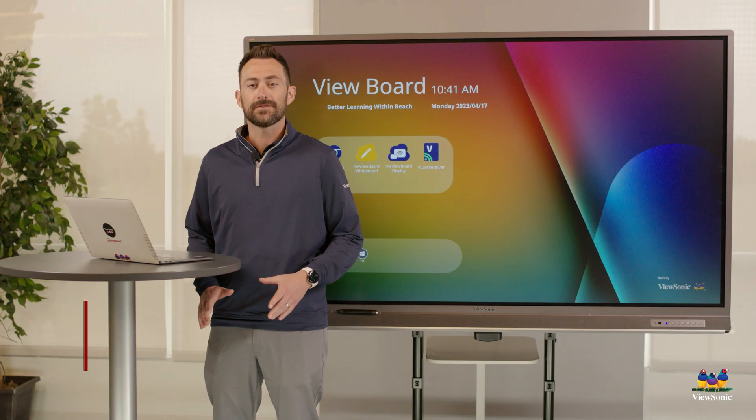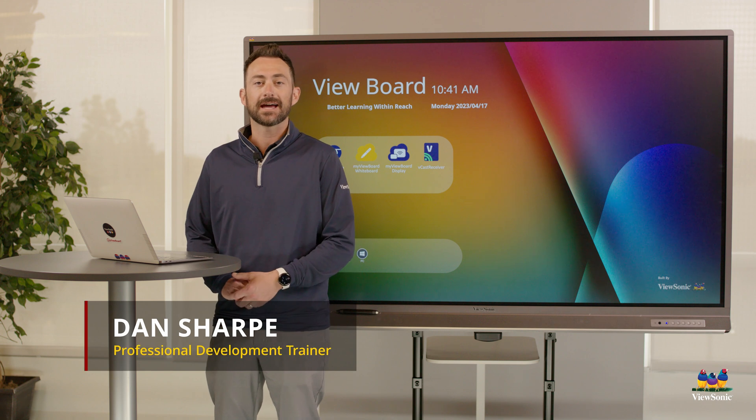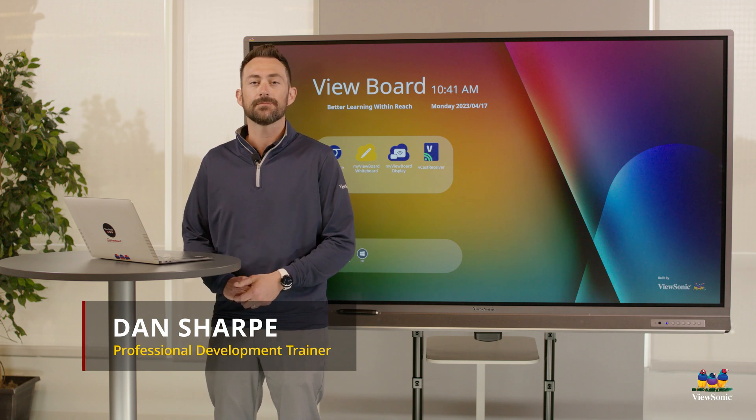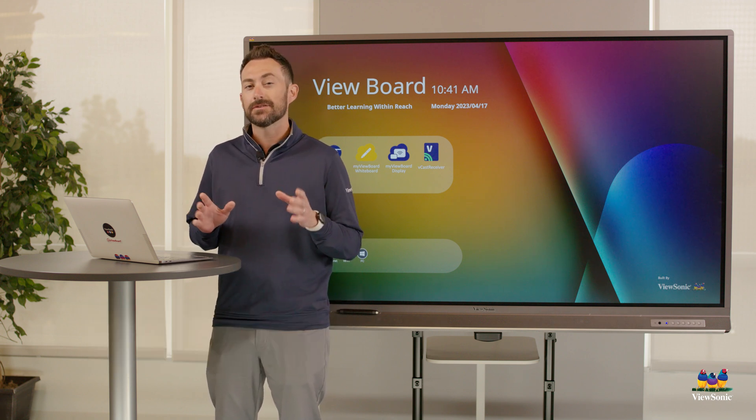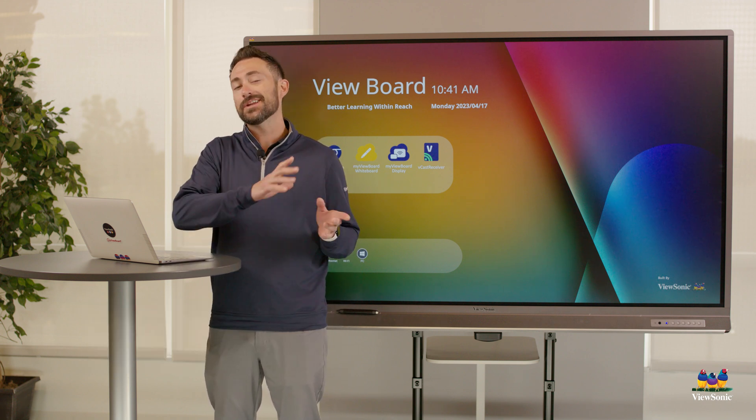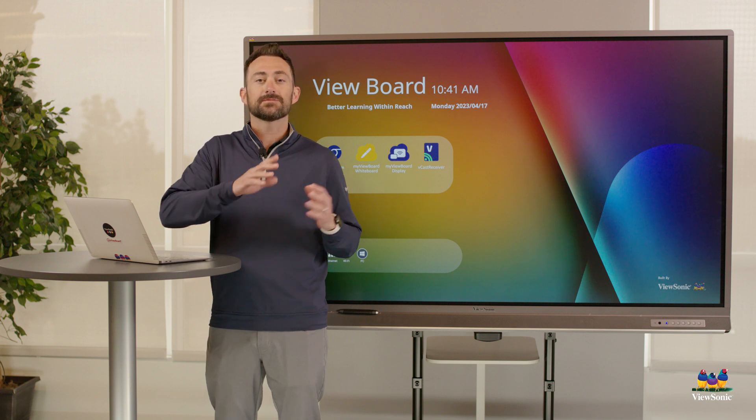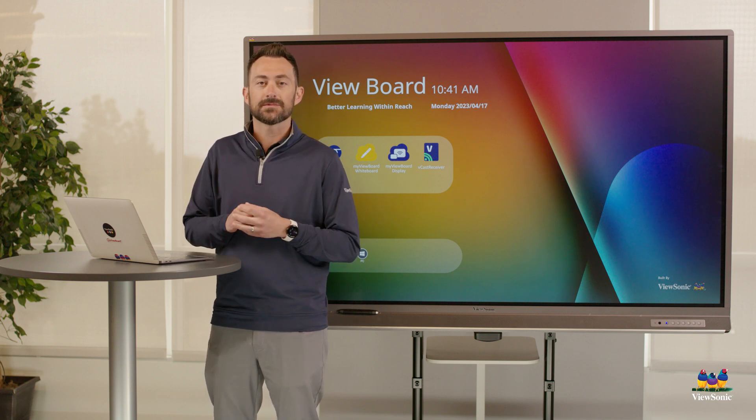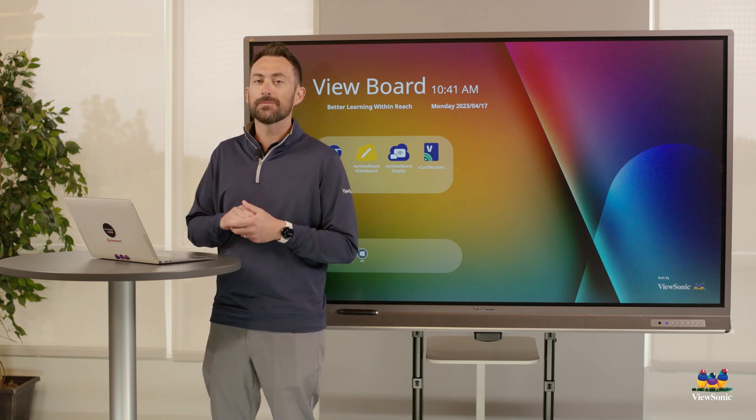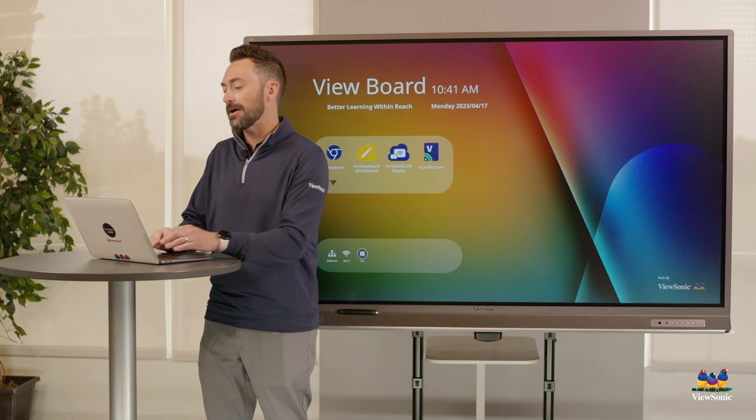In MyViewBoard Manager Advanced, when you're wanting to broadcast multimedia, you can create layouts. This is cool because you can put many different types of content on the screen at the same time. Let's jump into Manager and show you what I'm talking about.